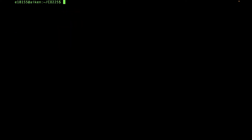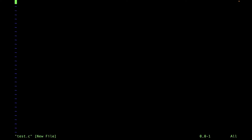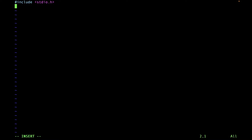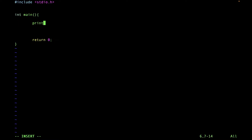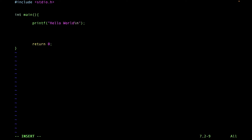Let's create a file. Use vim followed by the file name. To start typing, press i, then type the file content as you want — let's create a C program. To save the file, press escape, then type :wq.